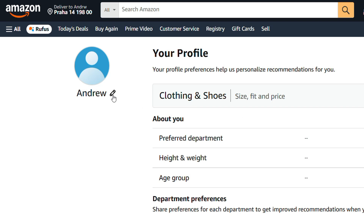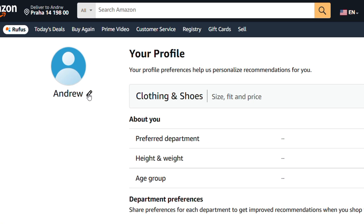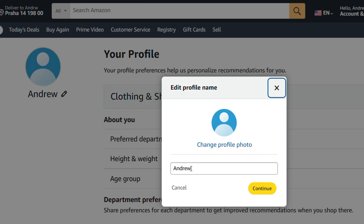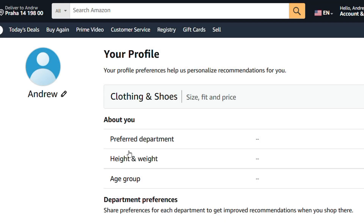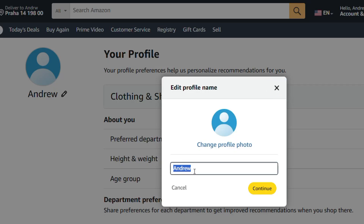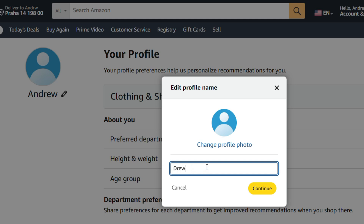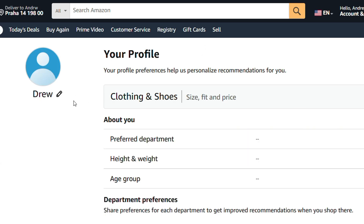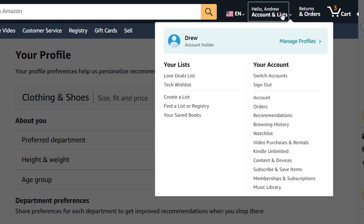Once you're inside the profile, all you have to do is click the pencil icon towards the upper left-hand side, right next to the profile name. Here you can change the name — so I can change the profile name from, let's say, Andrew to maybe Drew. Just type Drew, hit continue.